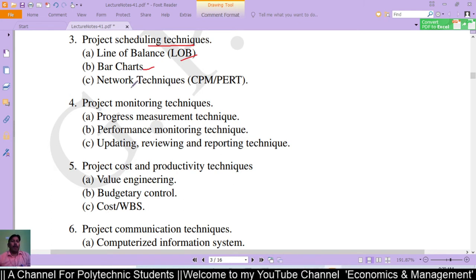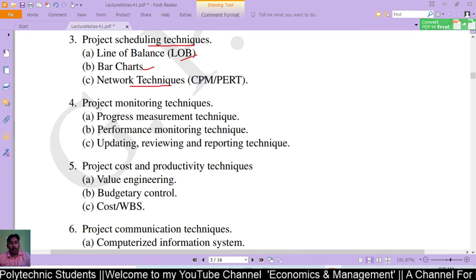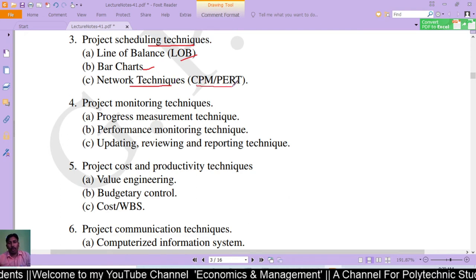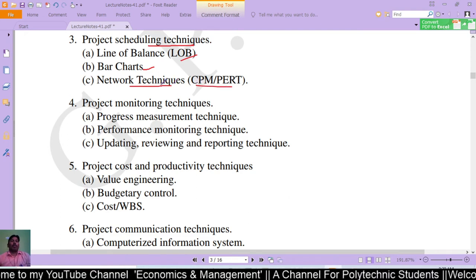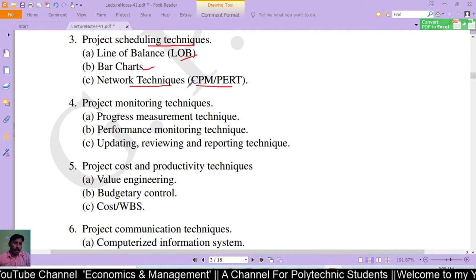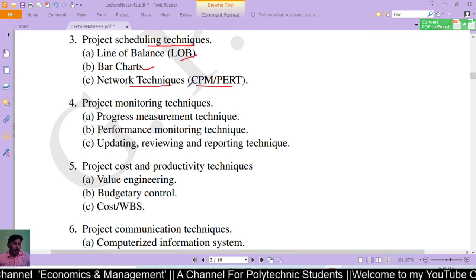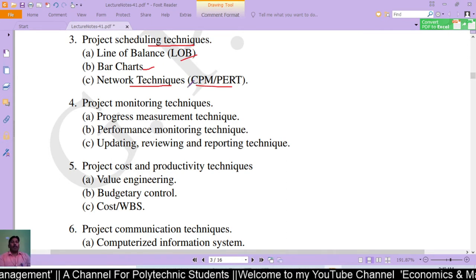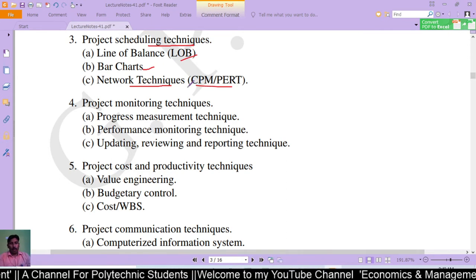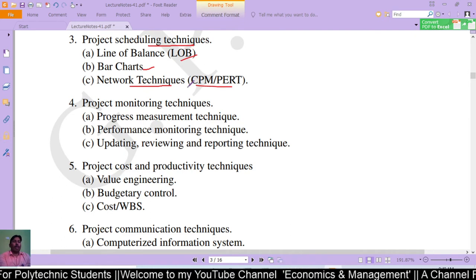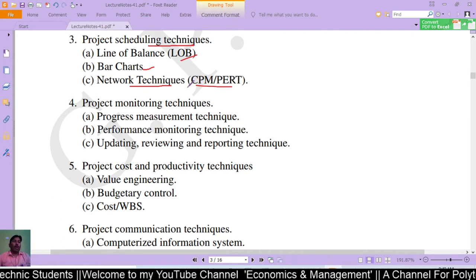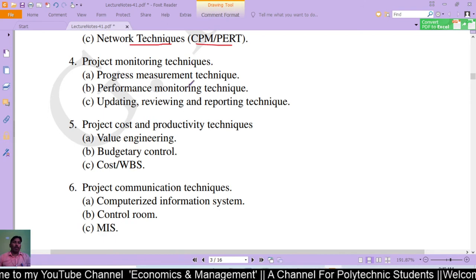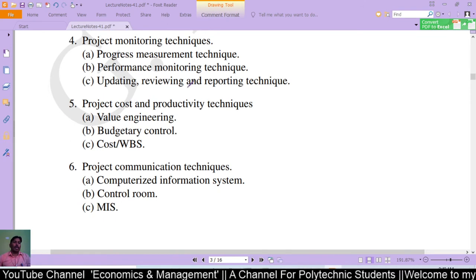The third scheduling technique — CPM and network techniques — will be covered in detail in the next (42nd) lecture, where we will study what their significance is and how they are applied.